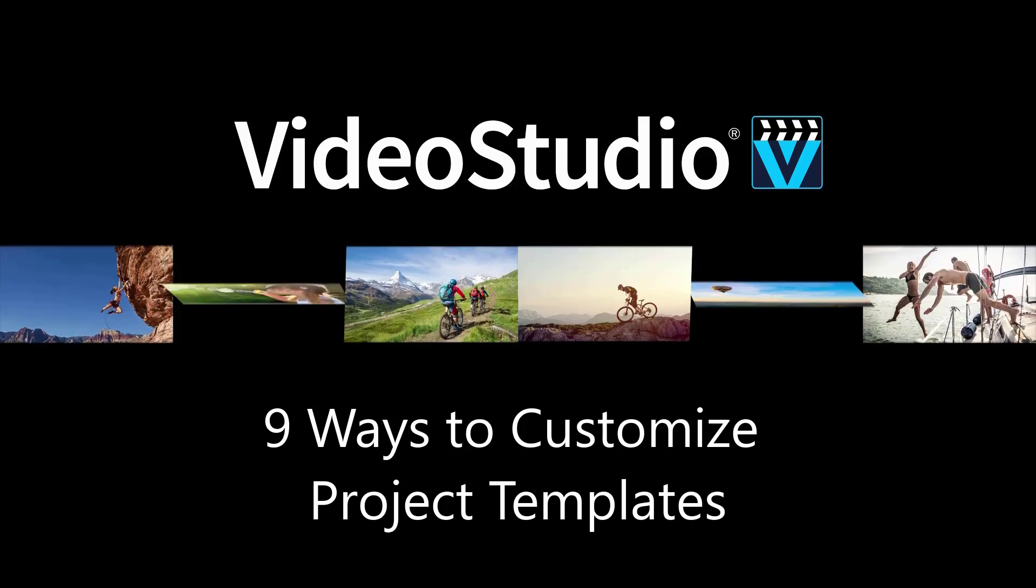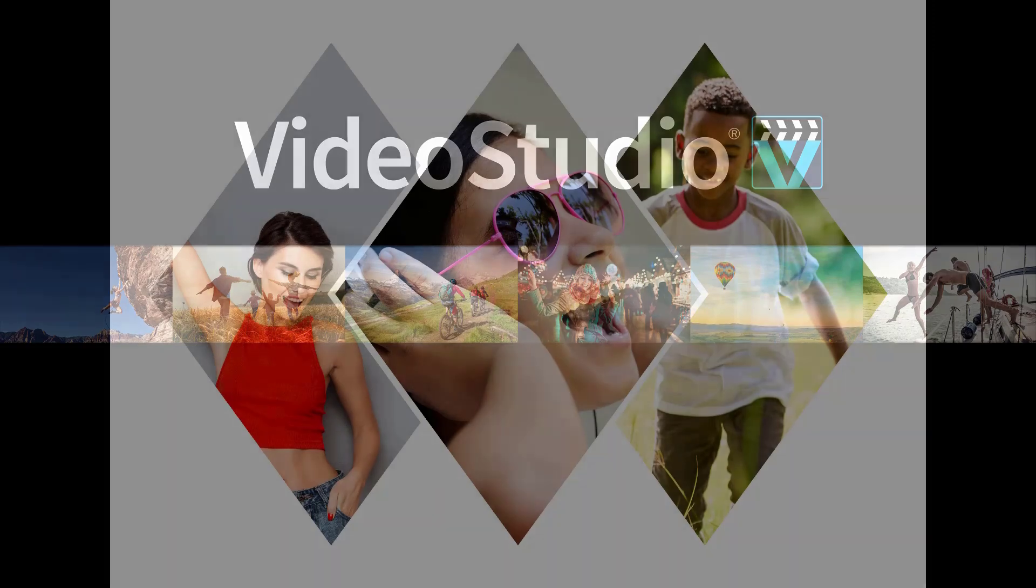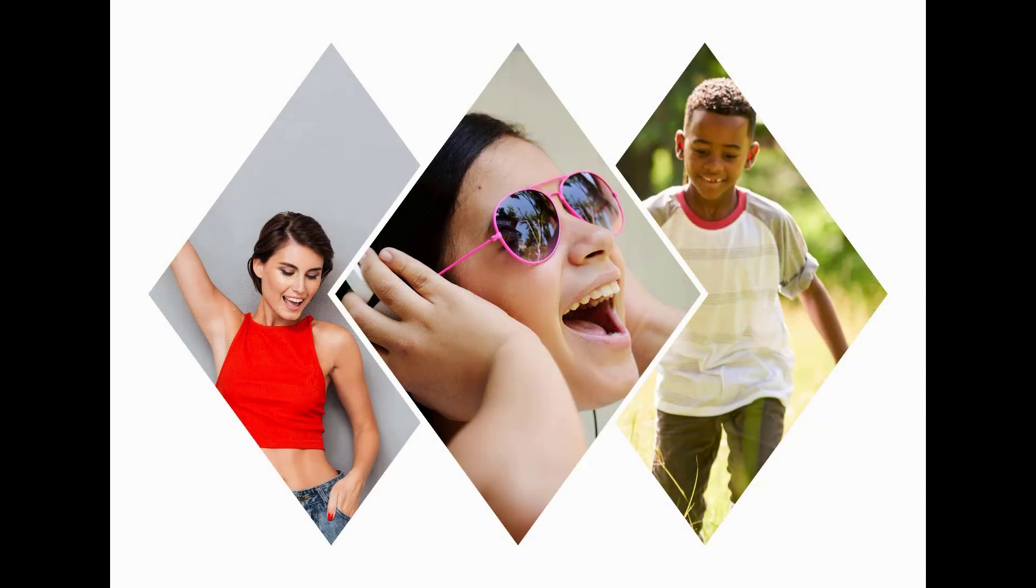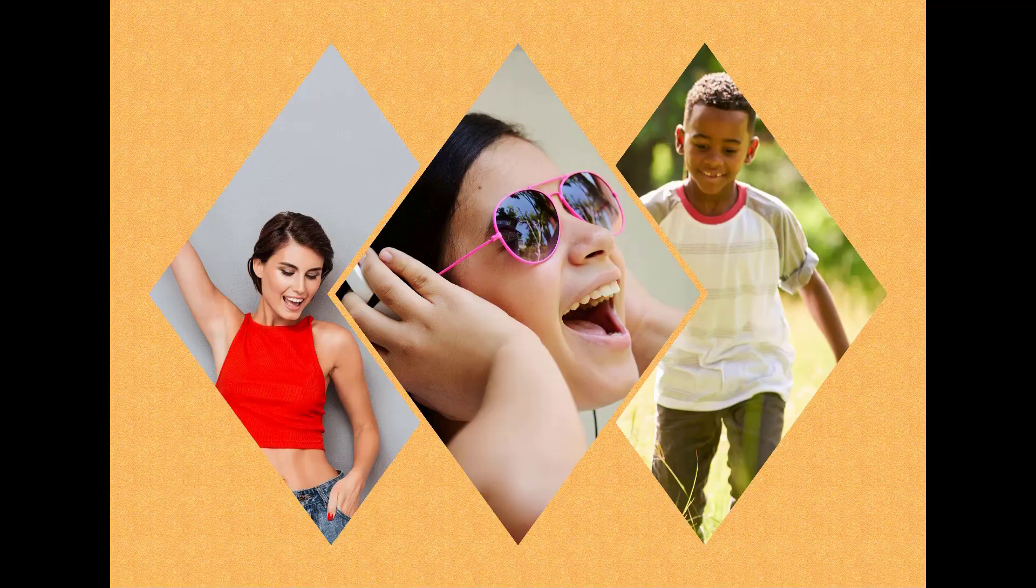In this tutorial, you'll learn about nine different ways to customize photo templates within PaintShop Pro to create your own custom and unique collages, greeting cards, brochures, and more.